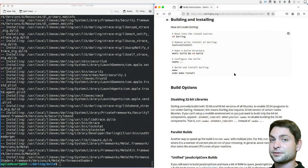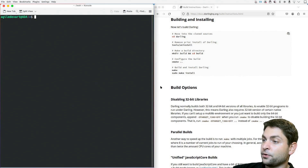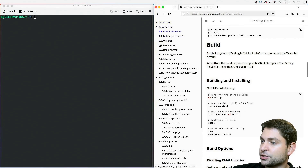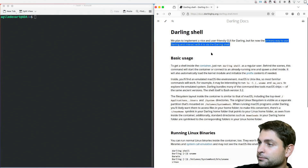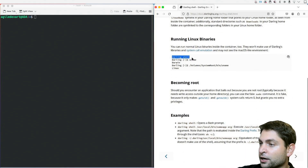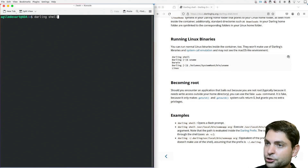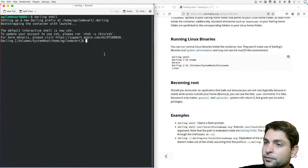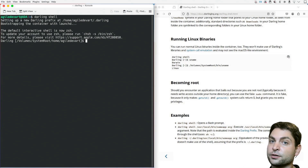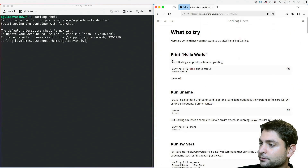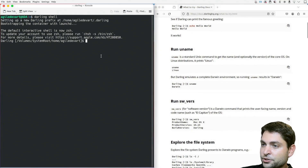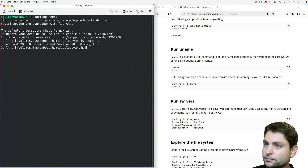Now let's see what we can do with it. Following the documentation, the next section is darling shell — the primary way to use Darling. You start it by executing darling shell. We are inside. This created a Darling prefix inside my home folder, similar to what Wine does for Windows applications. Let's try uname -a. Yes, this is the Darwin kernel version 20.6.